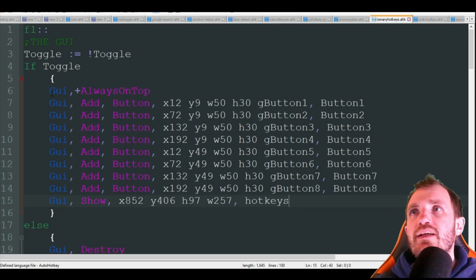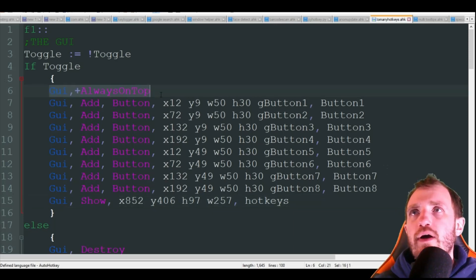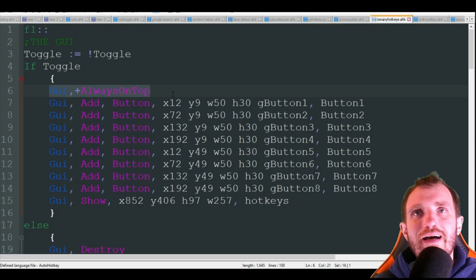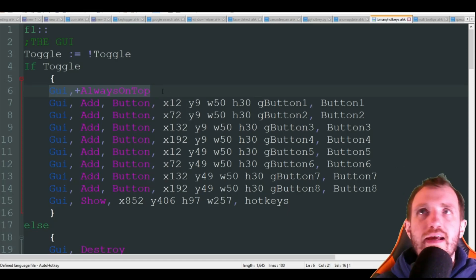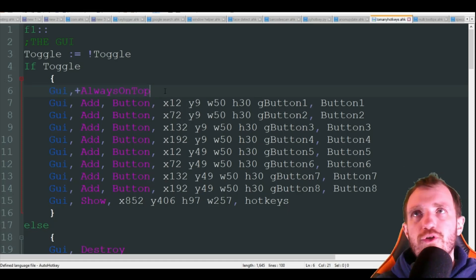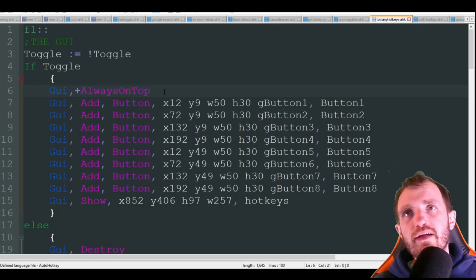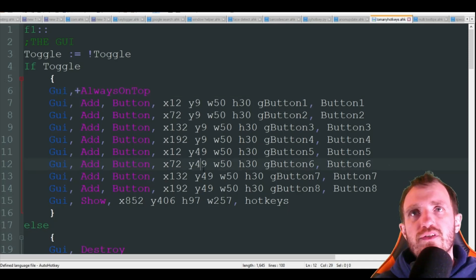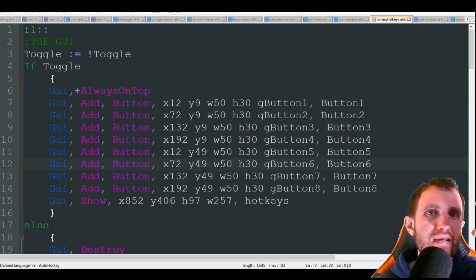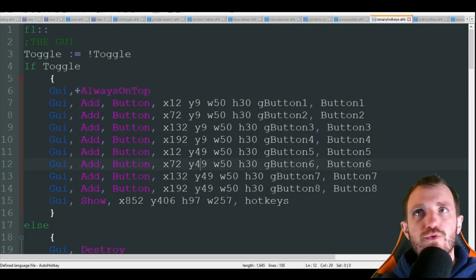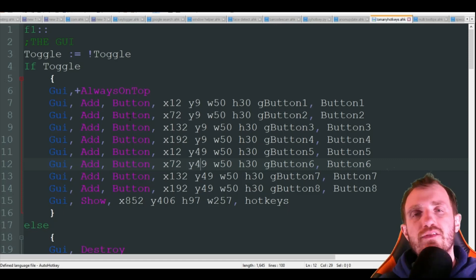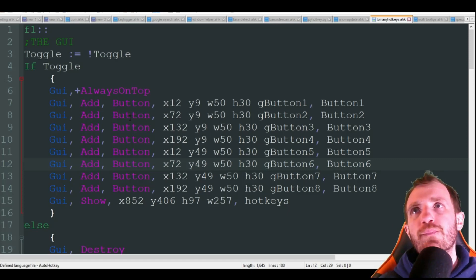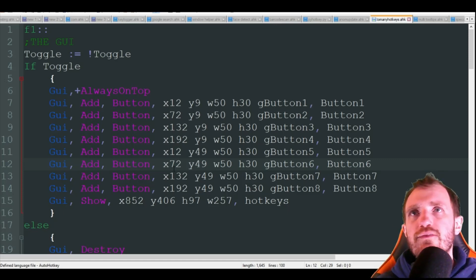I'm going to use GUI always on top. You don't have to use this if you don't want to. That just means when the GUI opens, no matter if you're focused on Chrome or whatever, that GUI is going to still remain visible to you. It's not going to go behind that window.